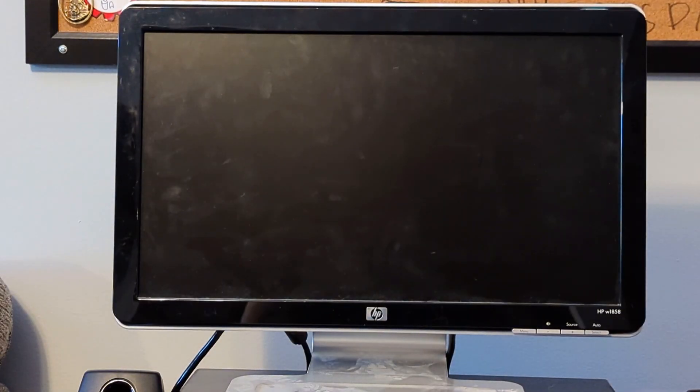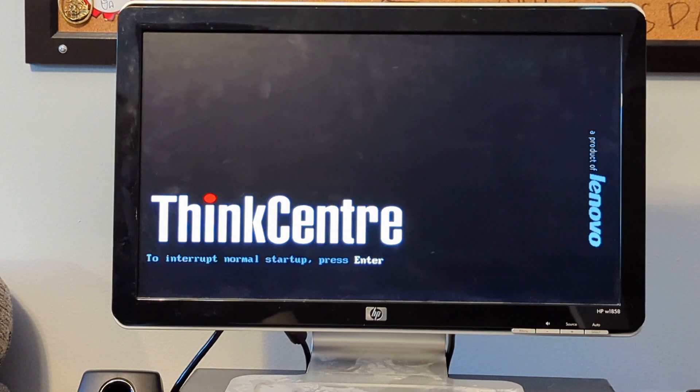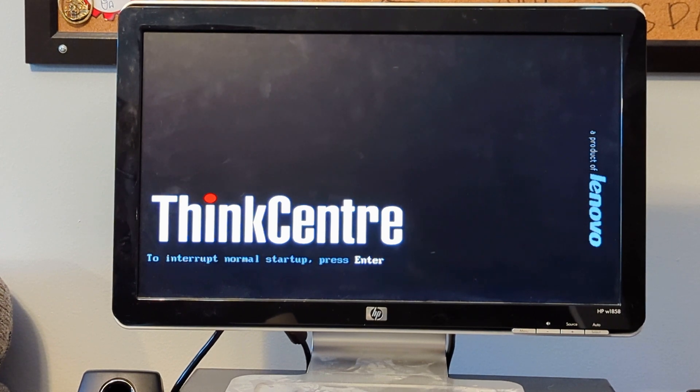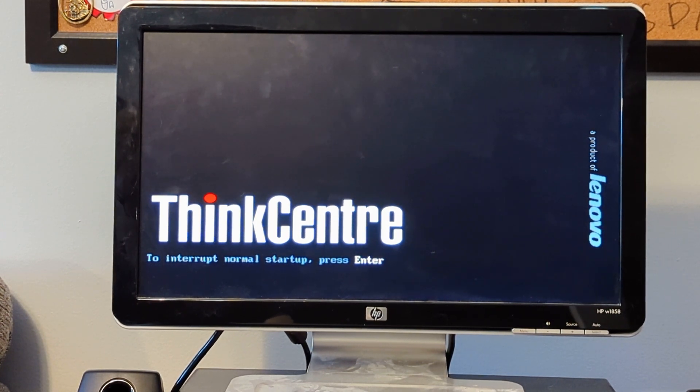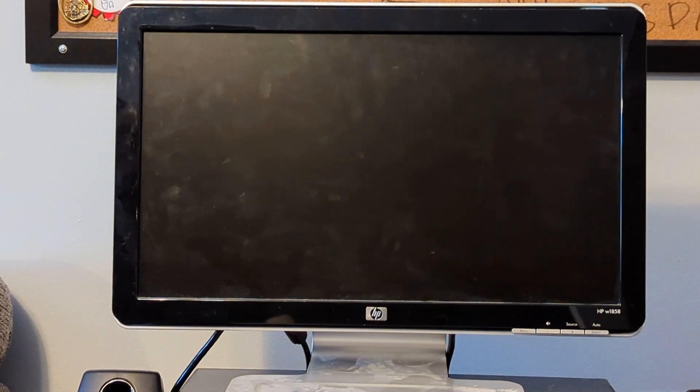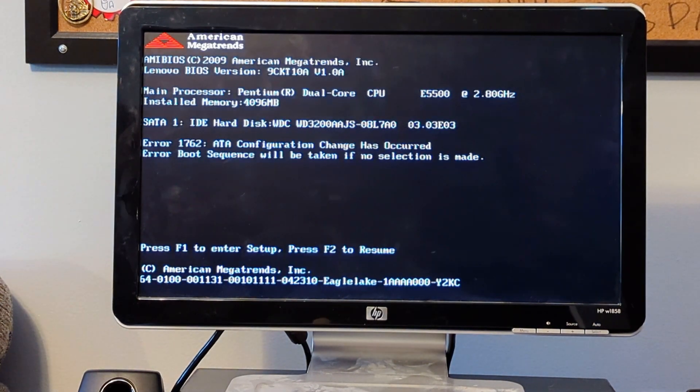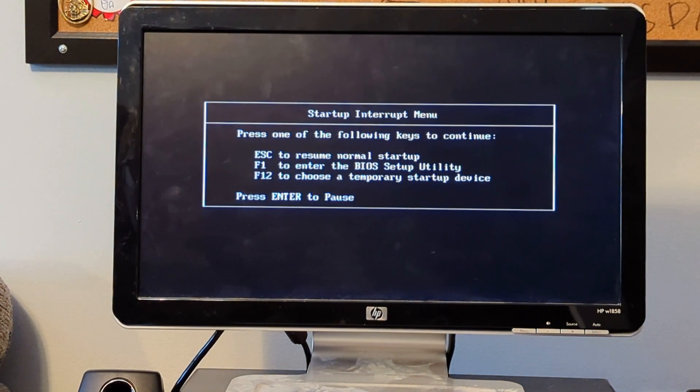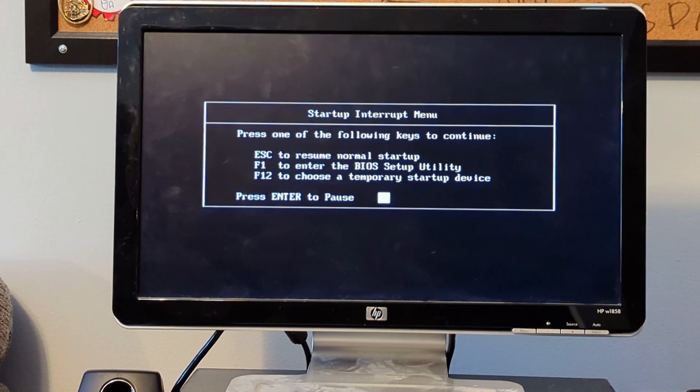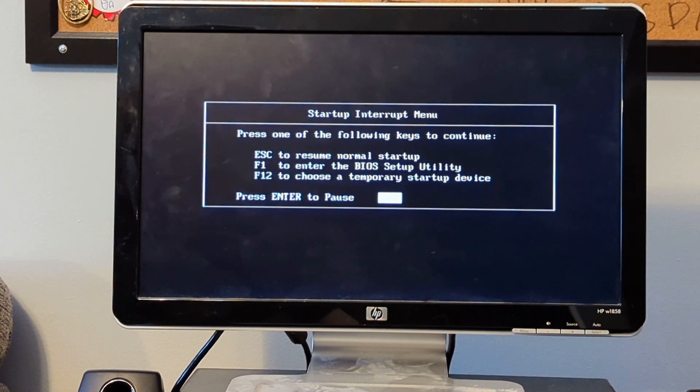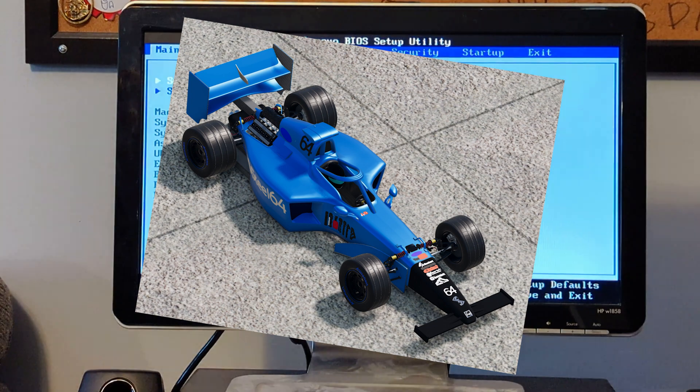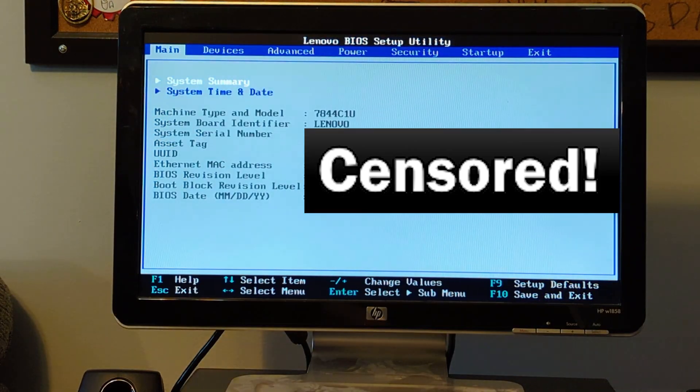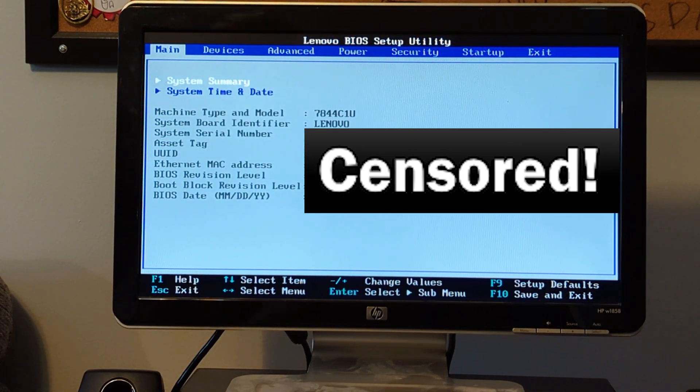So let's shut it down. But the thing is, we're going to reboot it because I want to go into the setup. Let's see here. Enter. I'm hitting enter. Beep beep. Okay. F1. Lenovo BIOS F-utility.